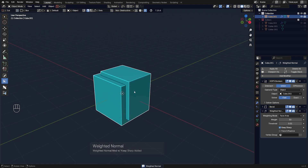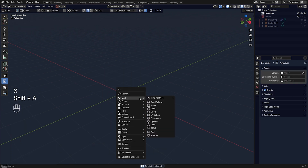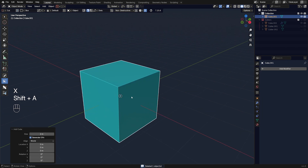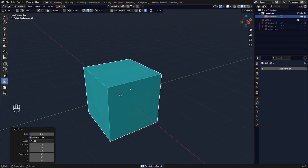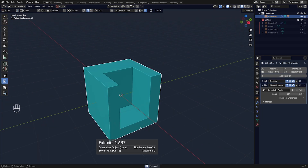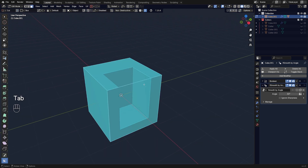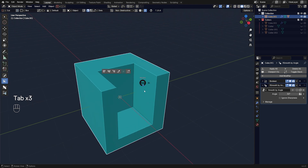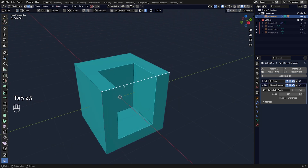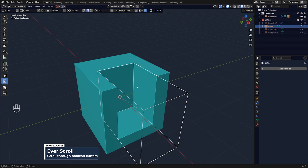There's one more really interesting way of cutting that's very unique to HardOps — you cannot do this in vanilla Blender. If I cut this mesh and don't apply the boolean, the faces inside are not real geometry because the real mesh is still a cube. Those faces inside are procedural because the boolean is procedural.